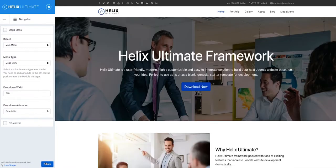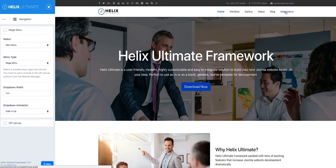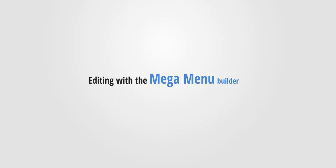Once you save the changes, the header portion of your site will get a menu. Our item called Mega Menu is also there, but we need to modify it with Helix Ultimate Mega Menu Builder.